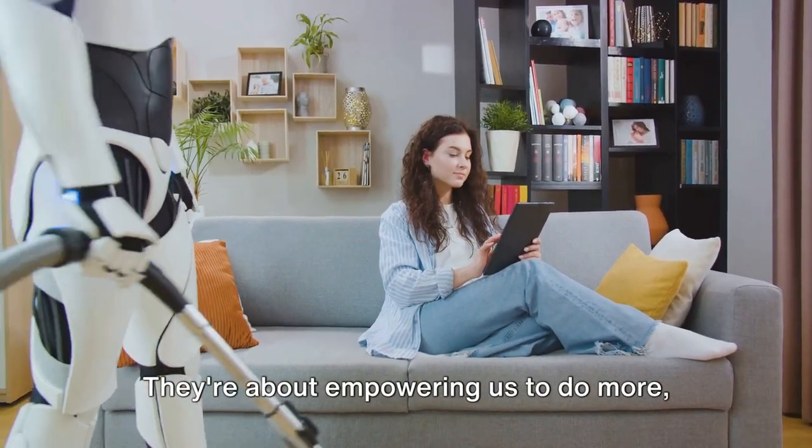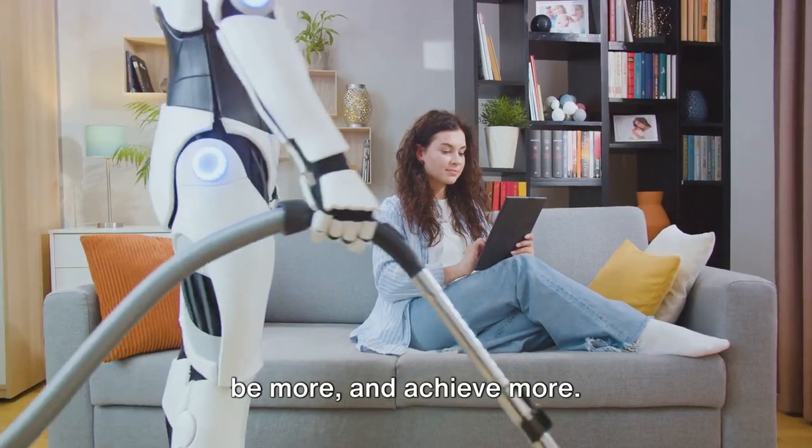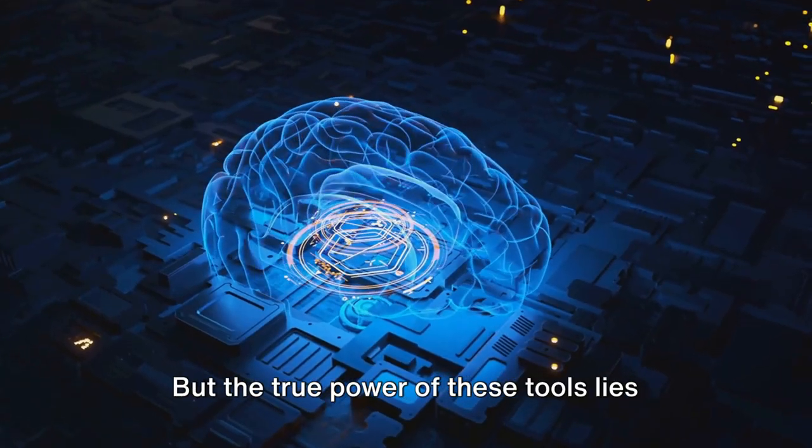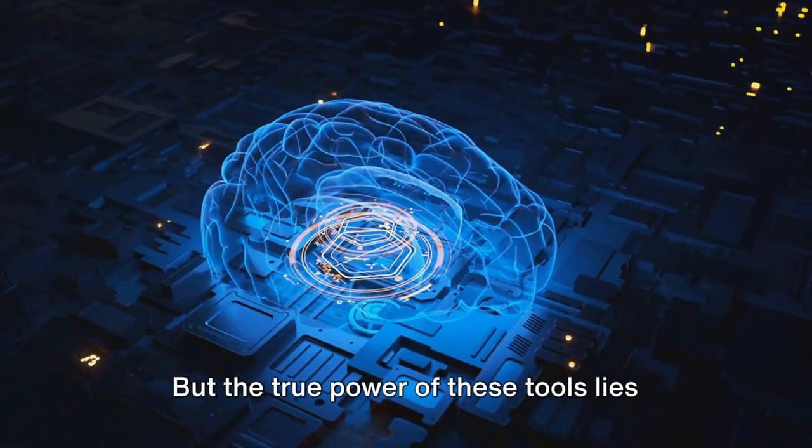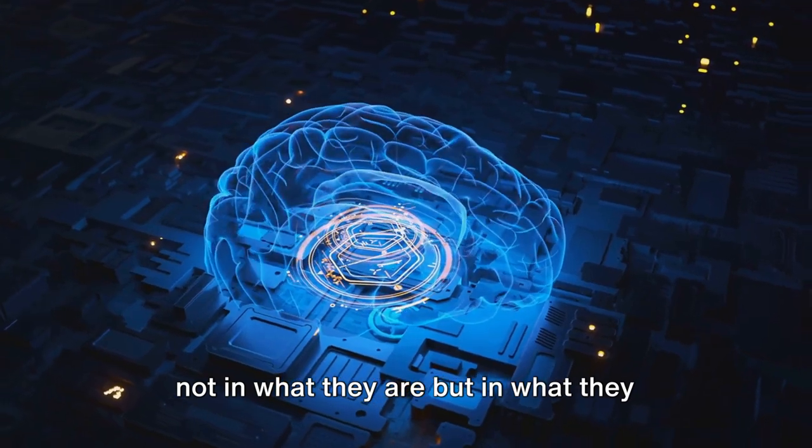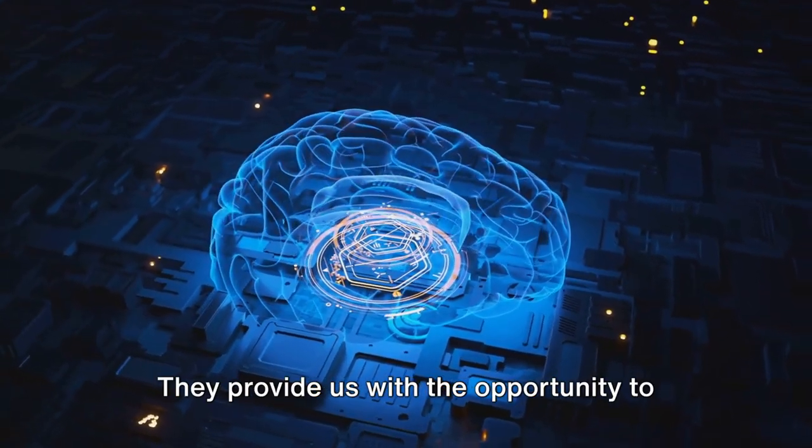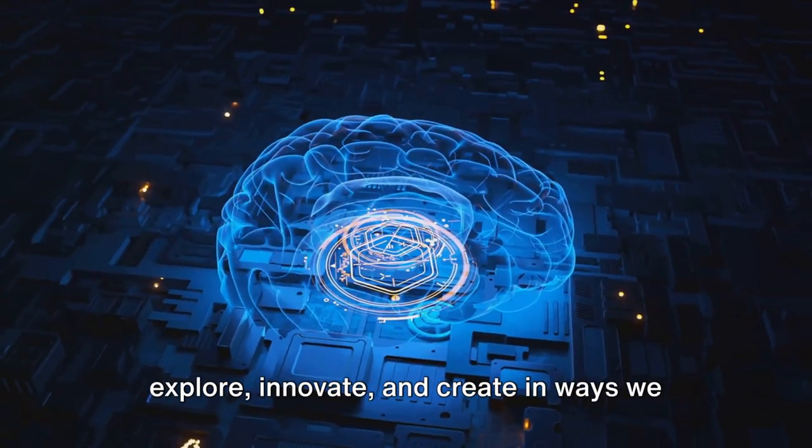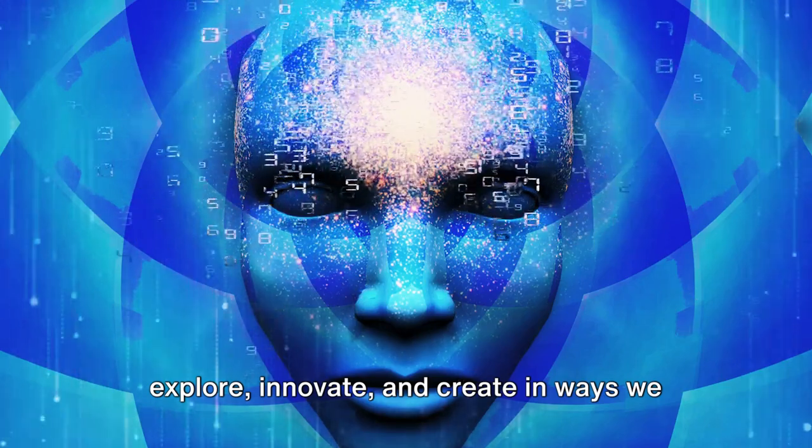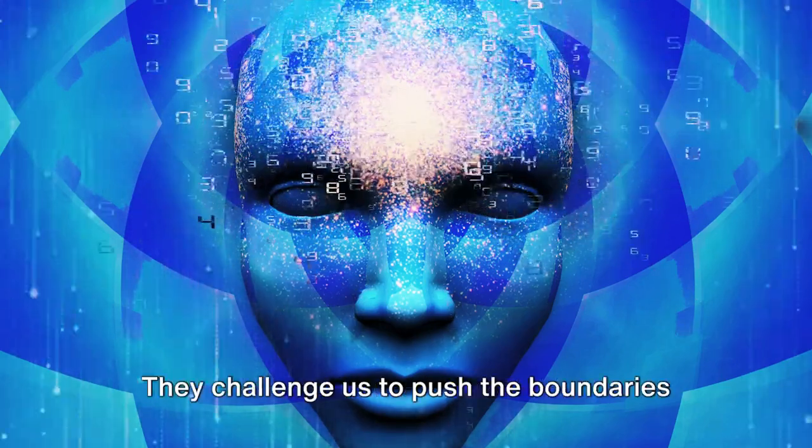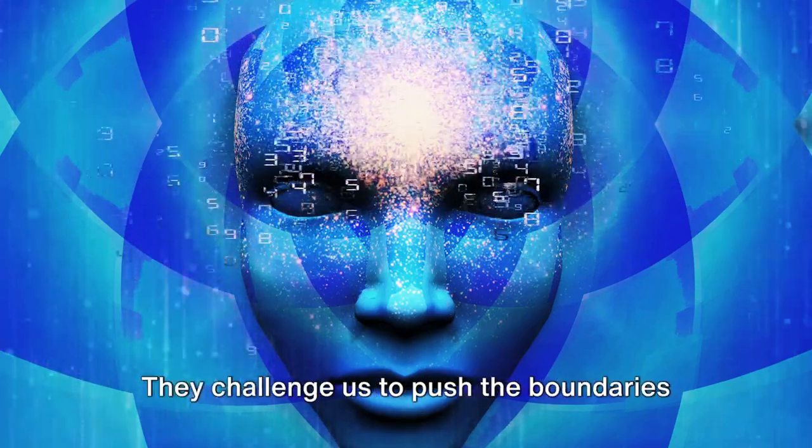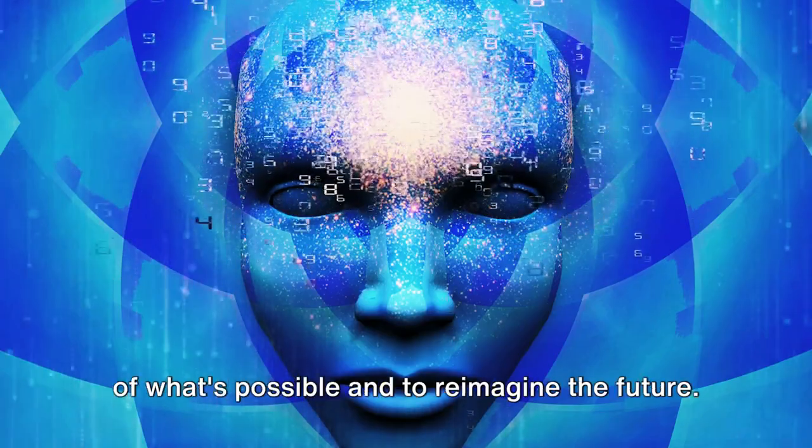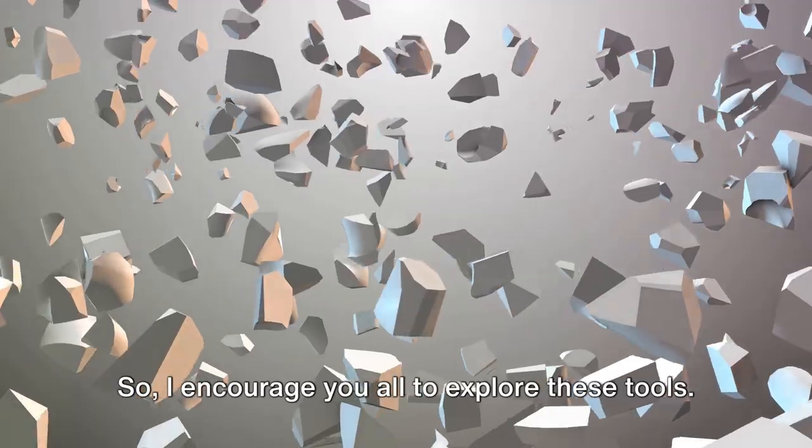They're about empowering us to do more, be more, and achieve more. But the true power of these tools lies not in what they are, but in what they enable us to become. They provide us with the opportunity to explore, innovate, and create in ways we never thought possible. They challenge us to push the boundaries of what's possible and to reimagine the future.